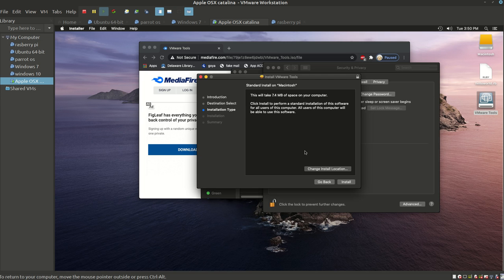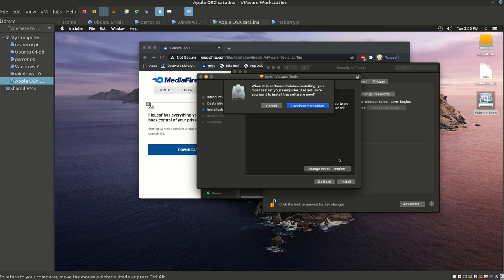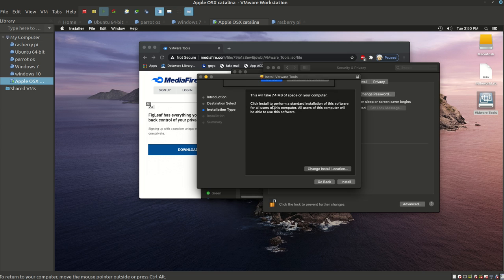Once you hit Install, it's going to prompt you with a few things. Hit Install, then Continue Installation further and further, all the way until you get to the final installation, which is the Summary.